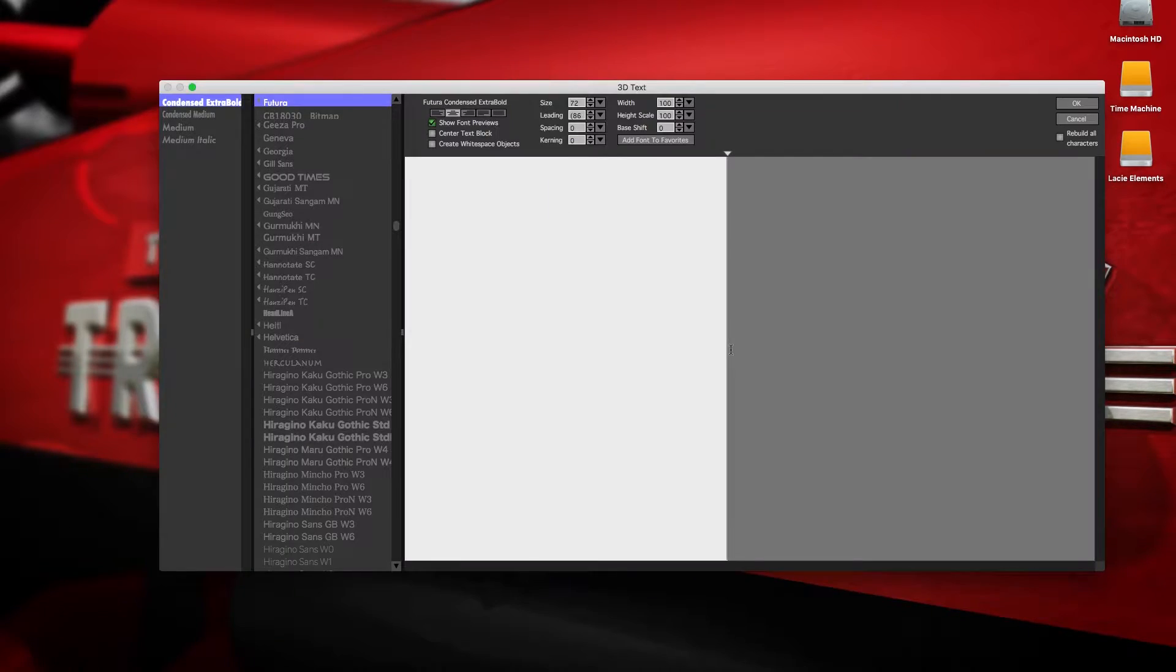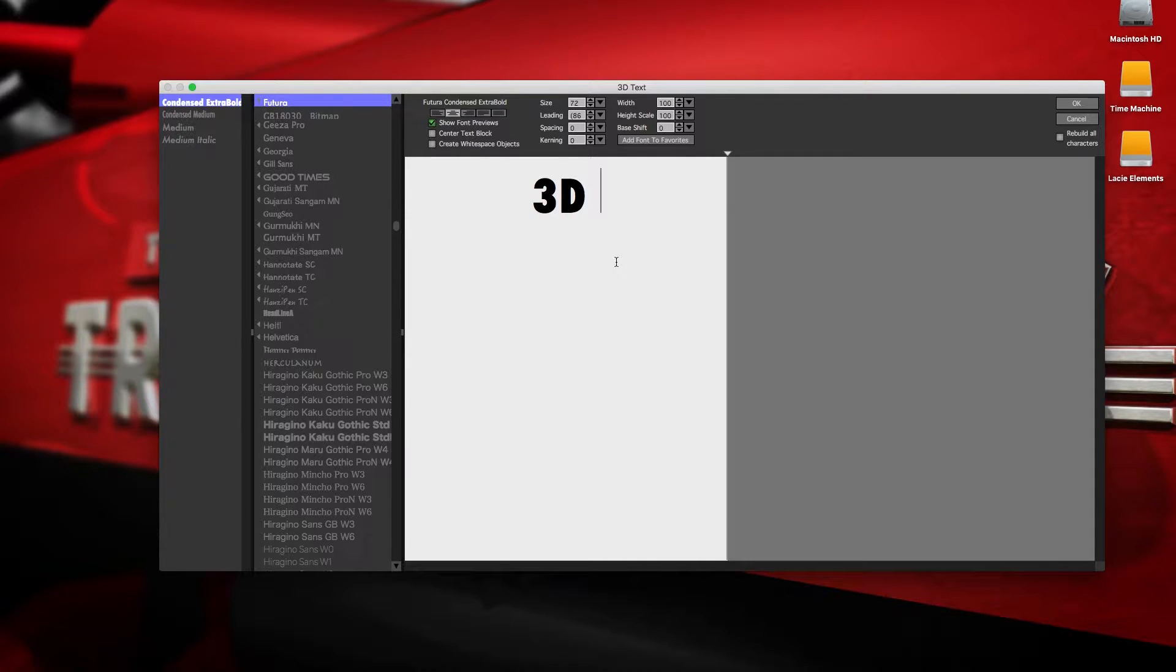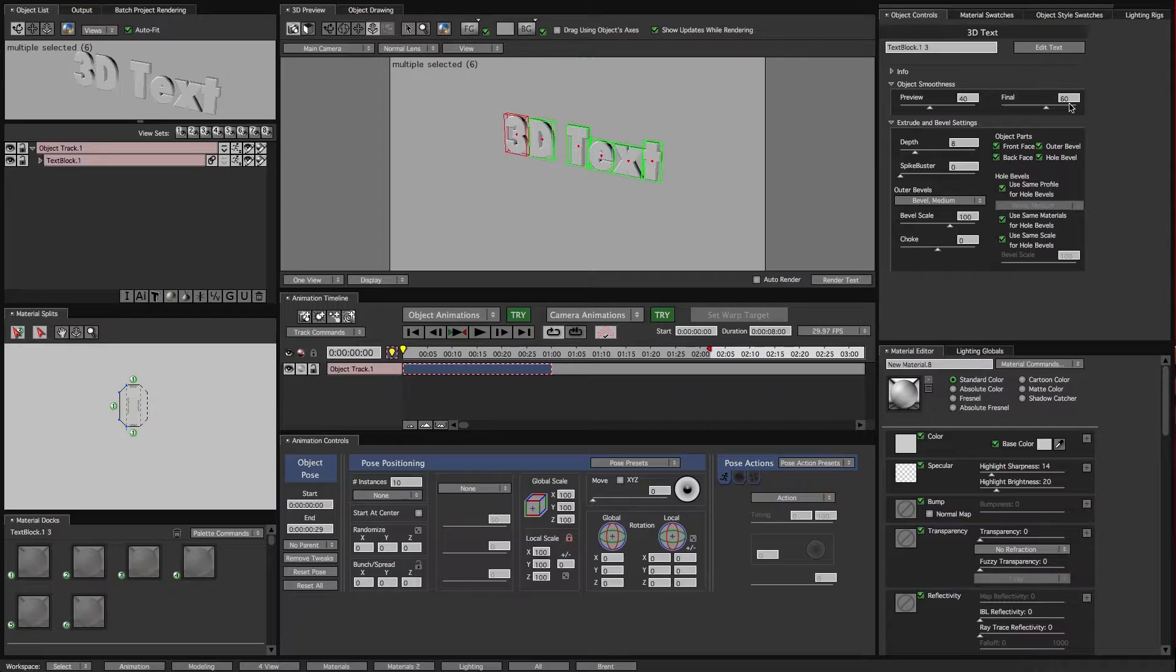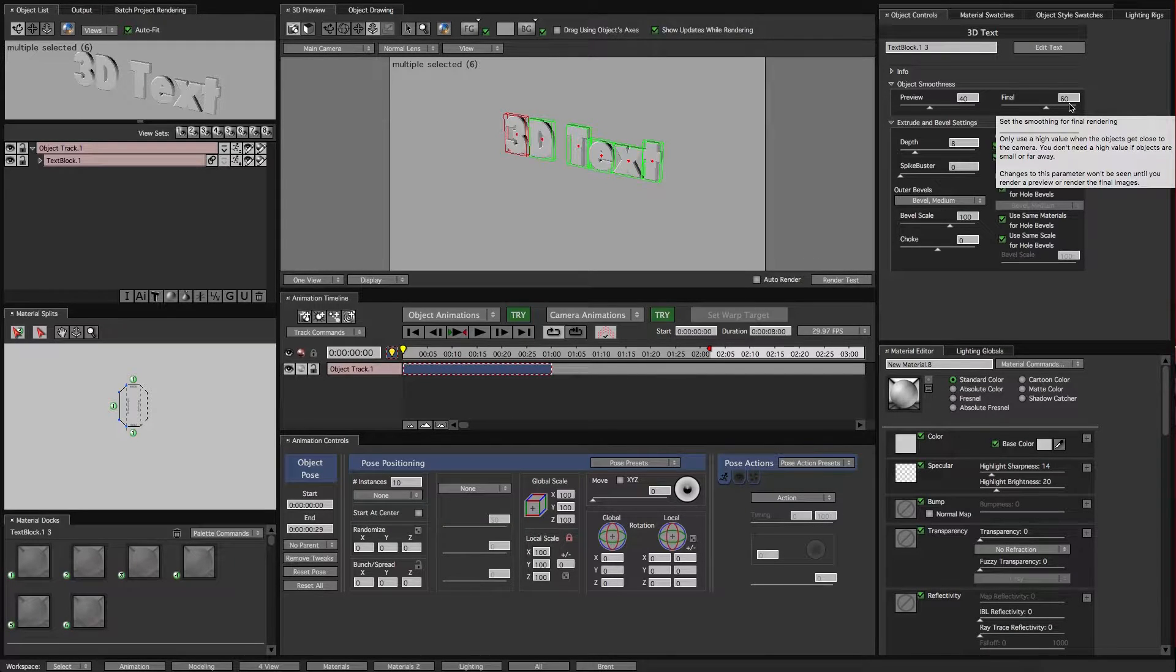Then we get a window where you can pick a font or have other text tools here. We'll just type something up real quick and click OK. That'll take us into the Pro Animator interface.